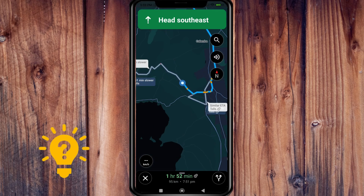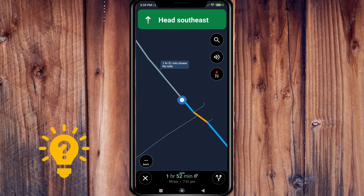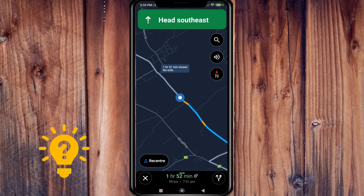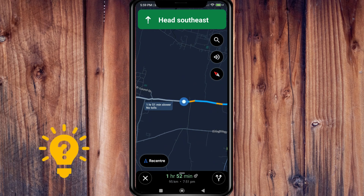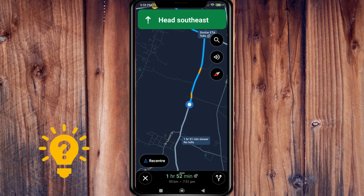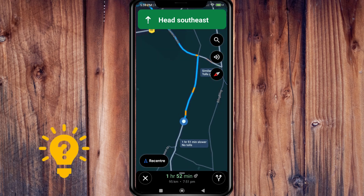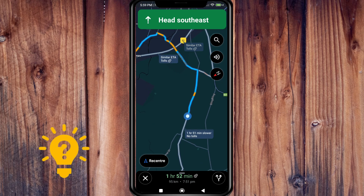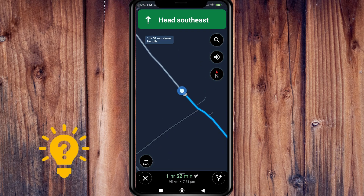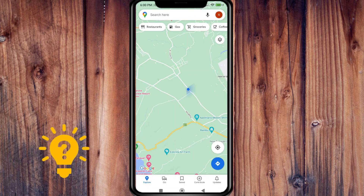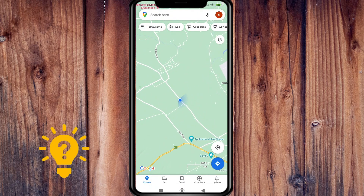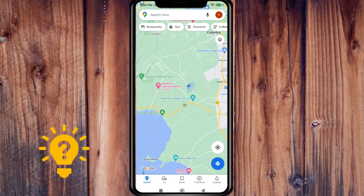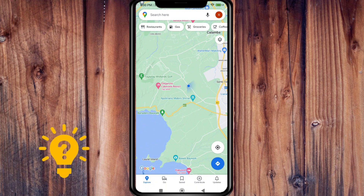Head southeast. It will then navigate you to your pinned location. You can also zoom in and zoom out on the map as needed.